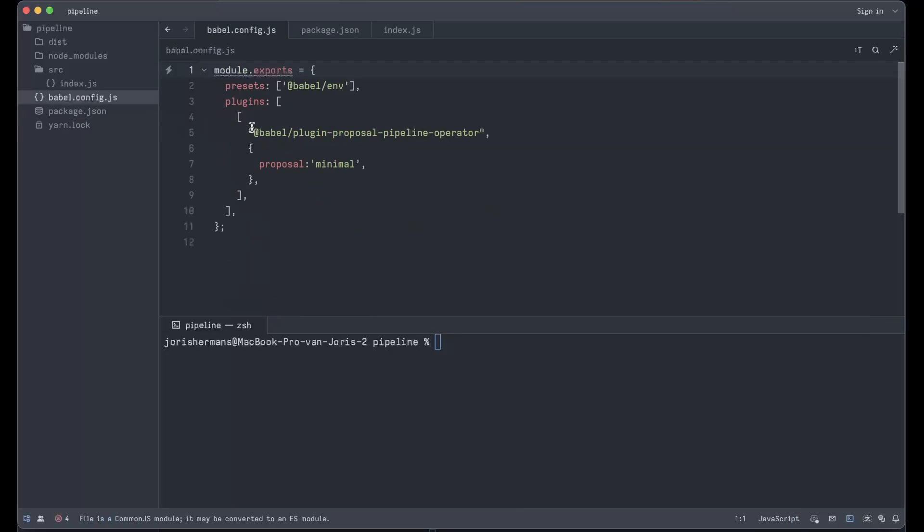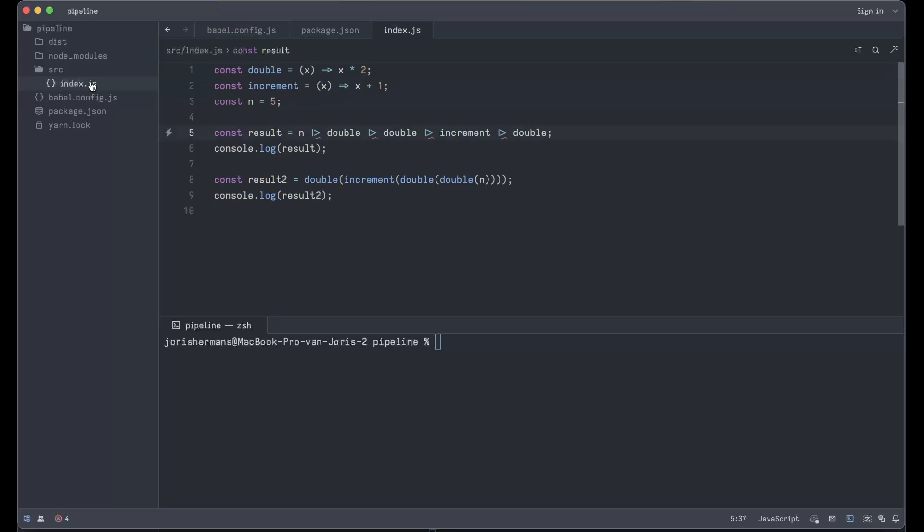Then you see also within babel.config that you can use the plugin proposal pipeline operator. We are using the proposal minimum - you can go also for other proposals, and that's I think also the reason why it takes a long time because there are multiple proposals and a lot of people in the community wanting one over the other. So not so easy to get aligned on that.